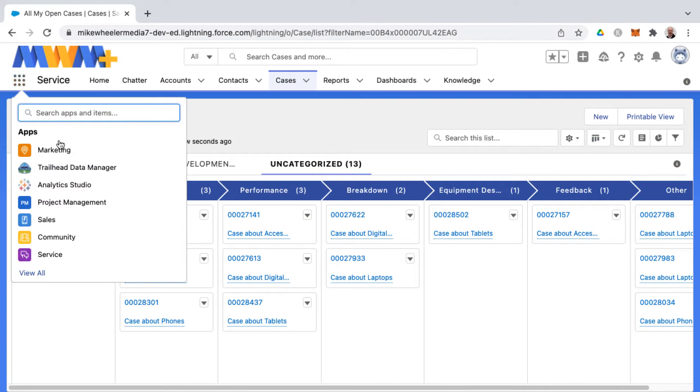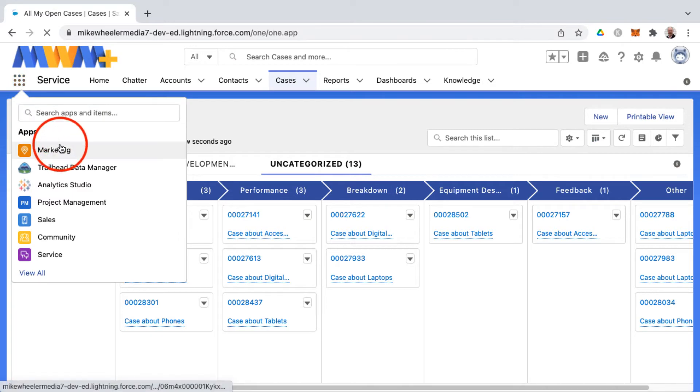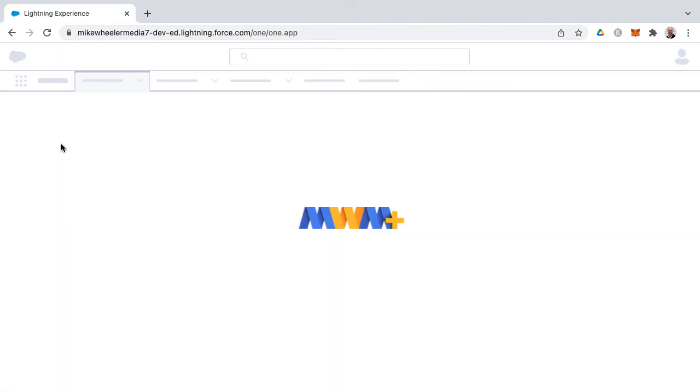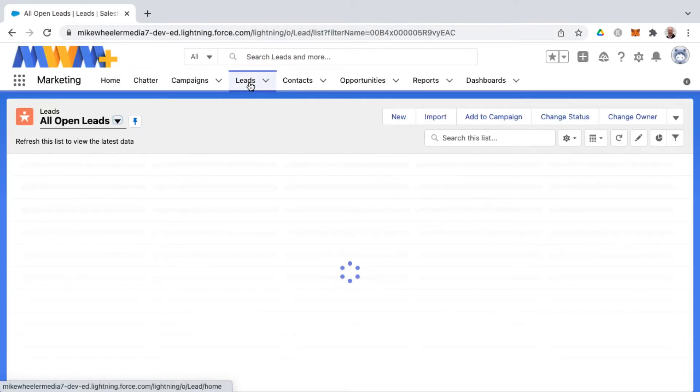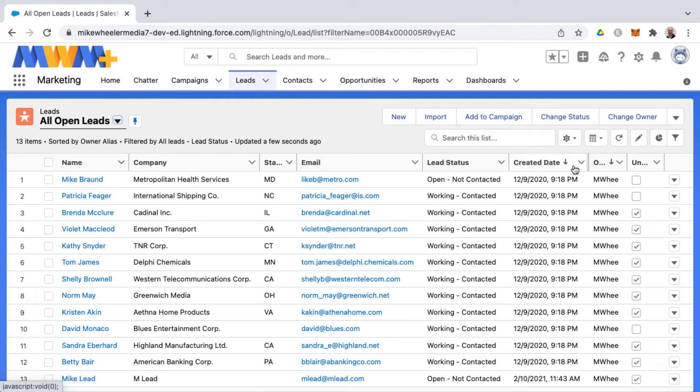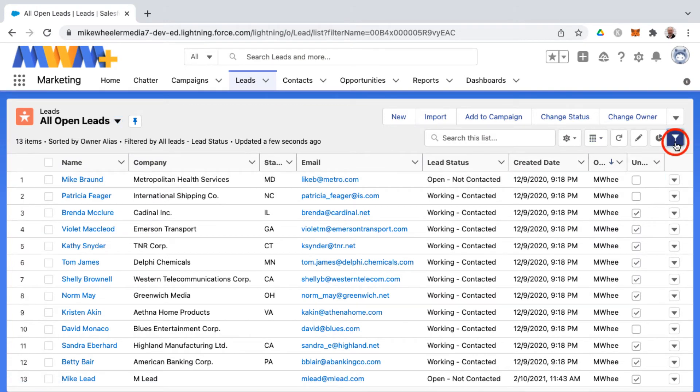And then as well, if I go into the marketing application and go into leads, much the same, that could be a more high volume environment sort of setting. I've got all open leads here. Looking at that filter,